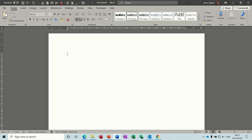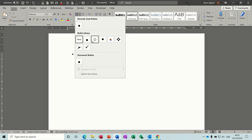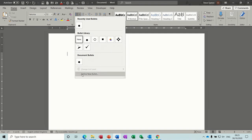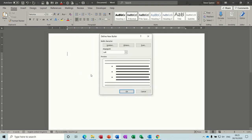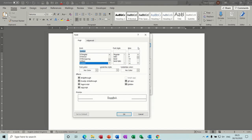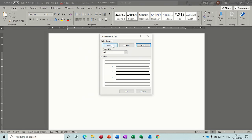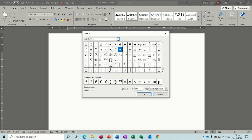Now let's look at some of the other bullet options. These are the preset bullets — quite often this is a bigger list than you can see. If you go down to the bottom you've got 'Define New Bullet' — click on that and you've got symbols or picture, and you can change the font size for the bullet.